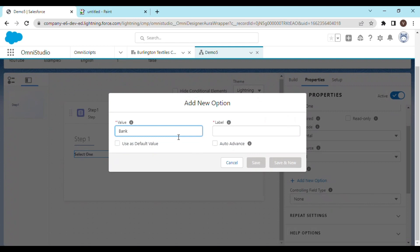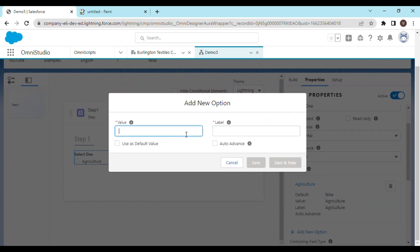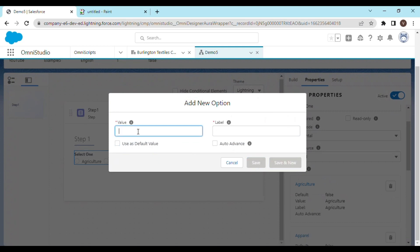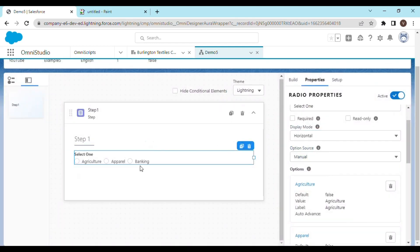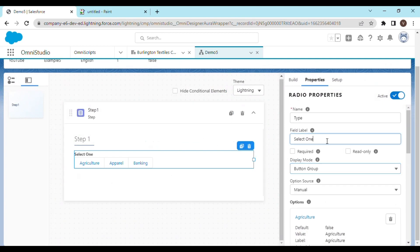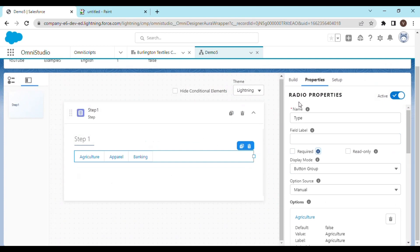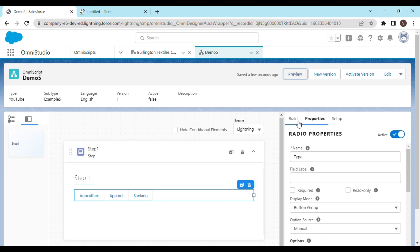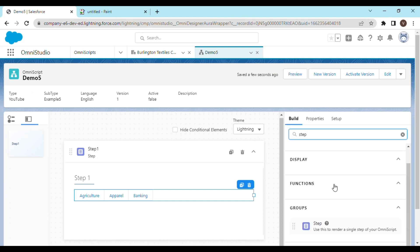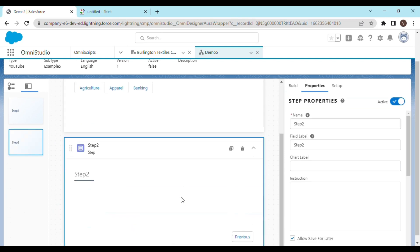Let's add manual options: agriculture, apparel, and banking. We have got three options. Let's change it to button group. Now let's add another step — this is the step where we will be calling our FlexCard. But we don't have the FlexCard created yet, so let's go ahead and create that.